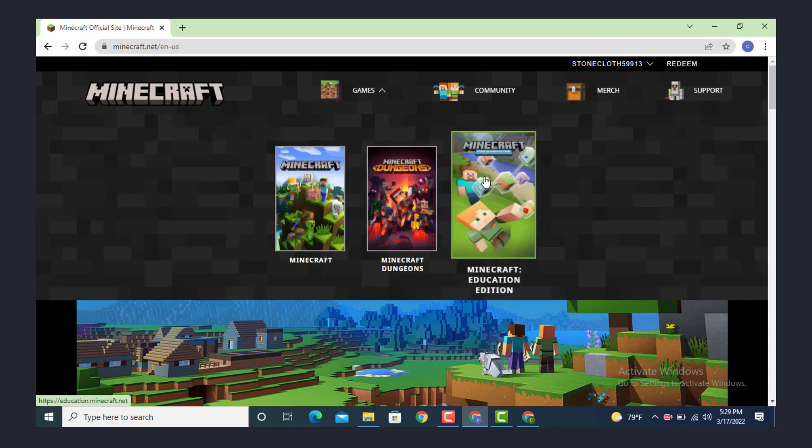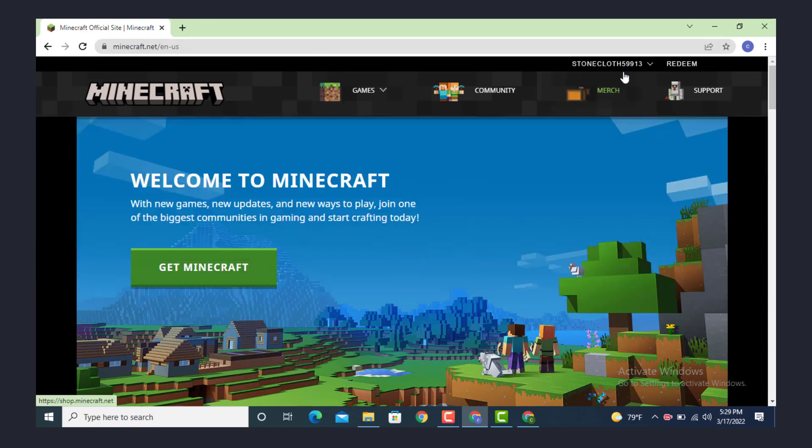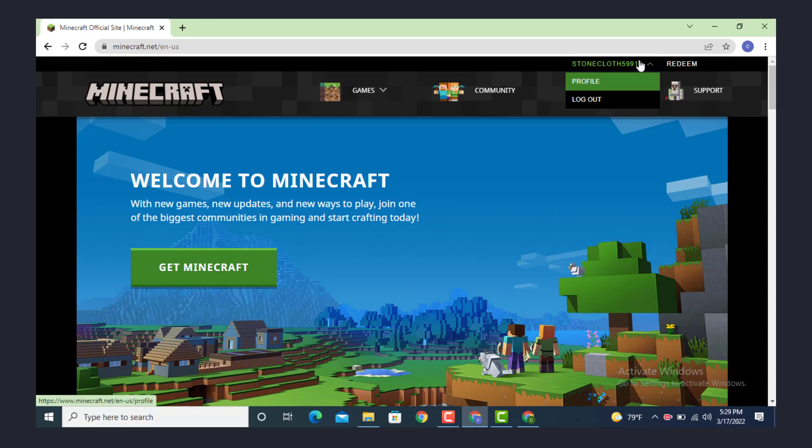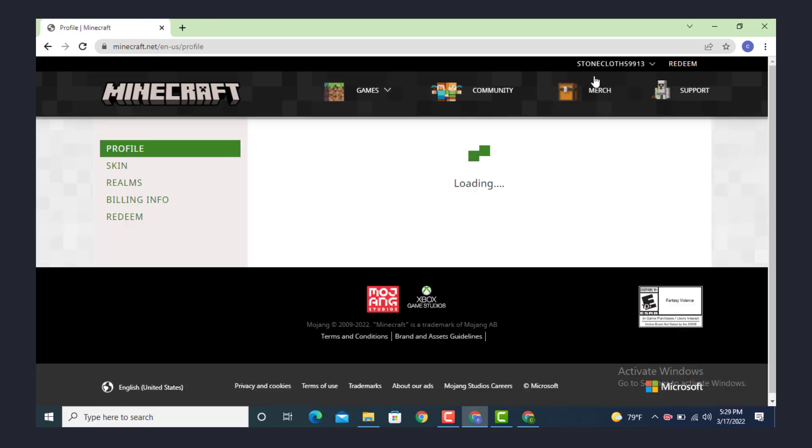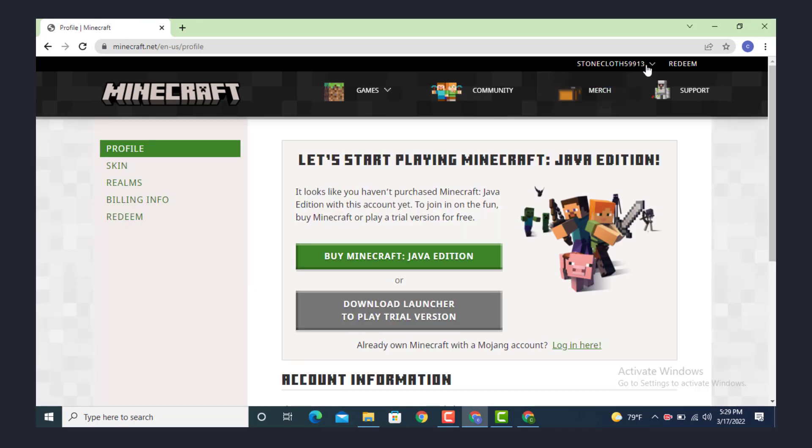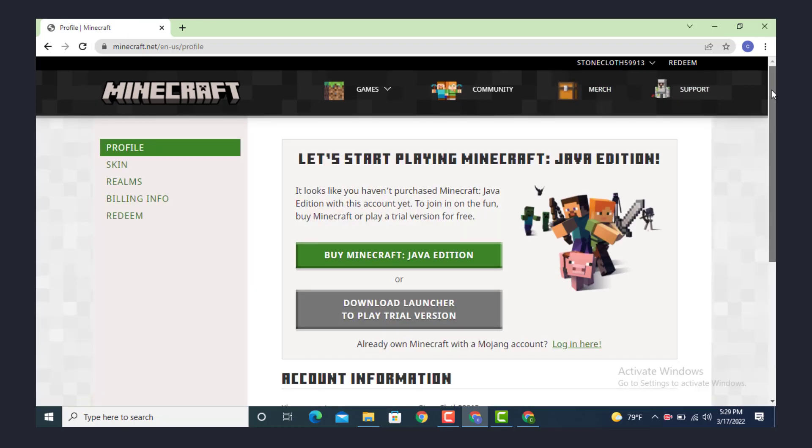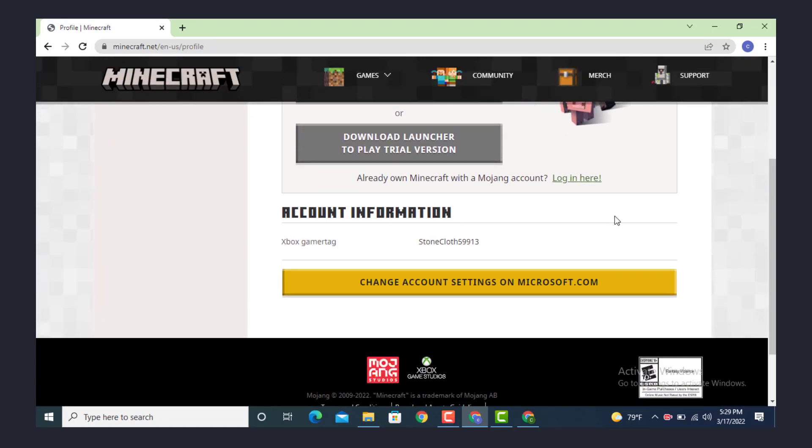Now as you're inside your login page, go to your right-hand side and on top there is your username, so tap on it. Under username there are two options: profile and logout. Tap on profile.